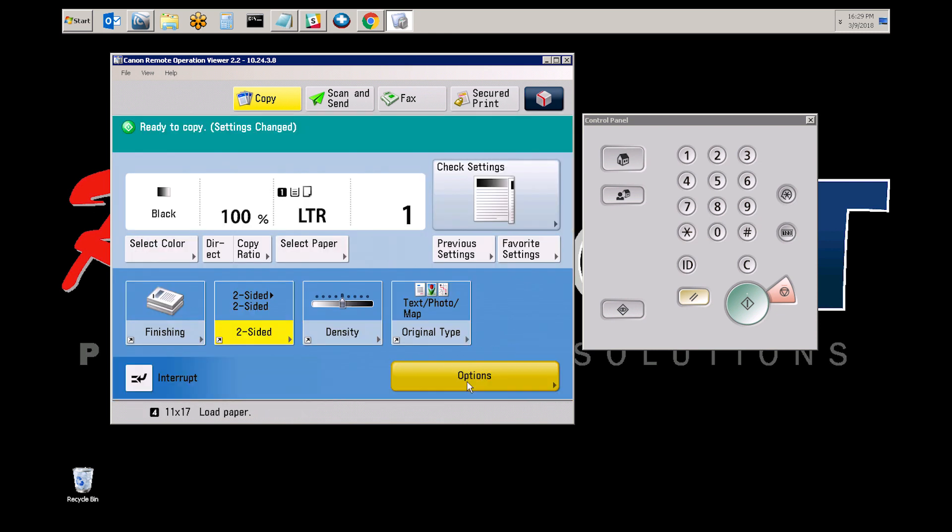So all copies will be black and white. They will print from tray one, and they will be two-sided.